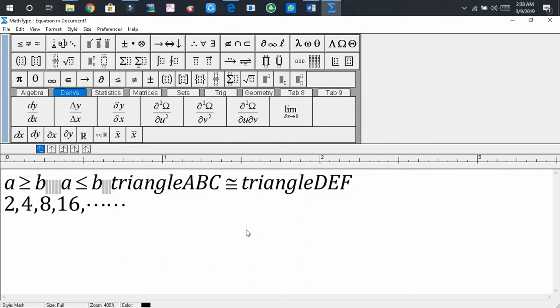Dear audience, in this way we can write mathematical statements using more than, less than, or congruency signs. Besides this, we also have learned how to insert the ellipsis sign.